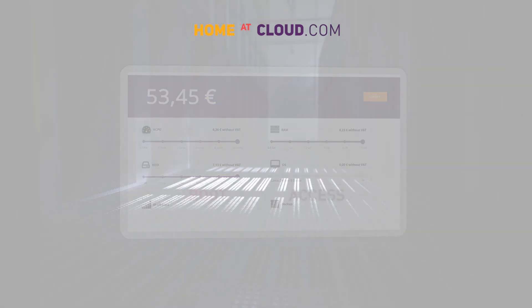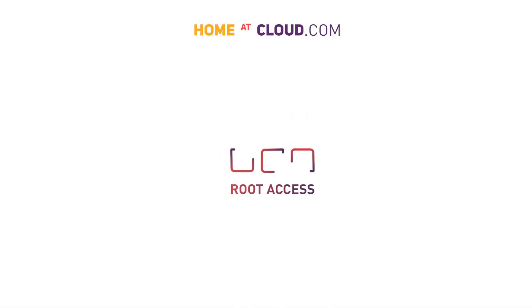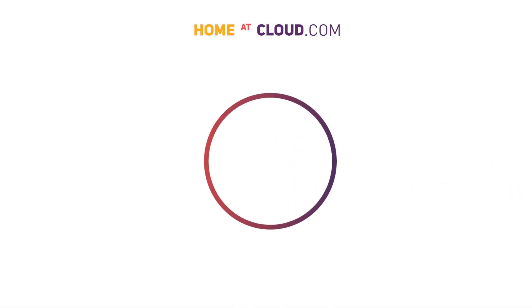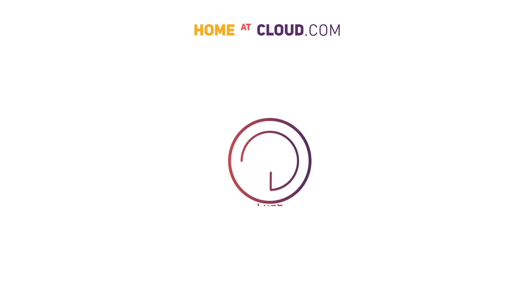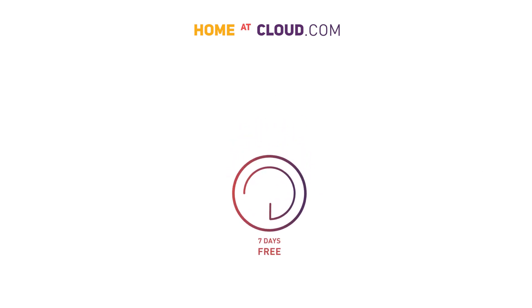You have full control over your server thanks to root access. You can order a trial Virtual Private Server free of charge for 7 days so that you know what you're buying.